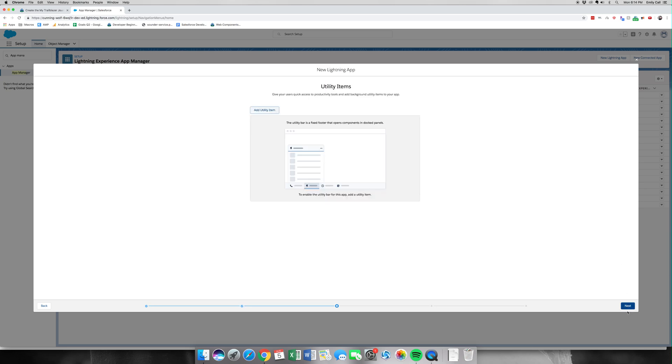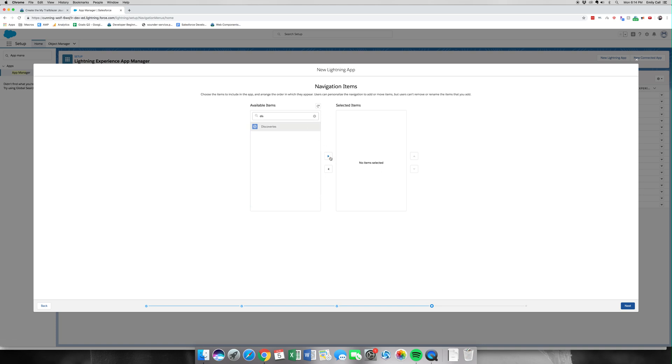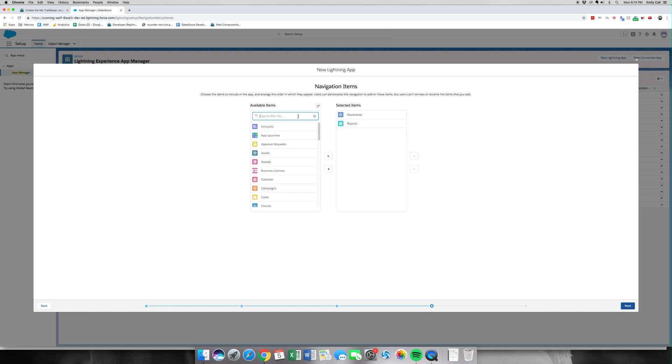It is a little tricky. We're going to go to Navigation Items. That's our first thing to add. We're going to find Discoveries and click it over. The next thing we're going to want to add is Reports, and lastly we're going to want to add Dashboards.